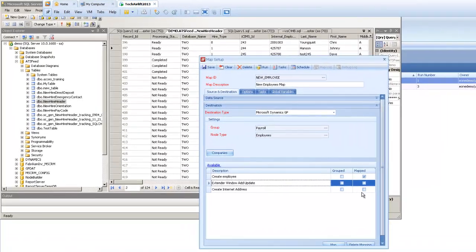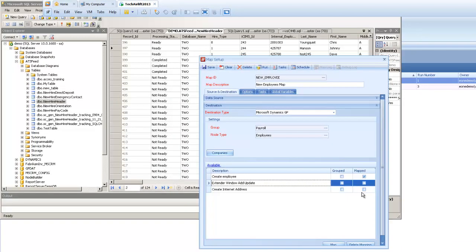What I have up currently on display is an employee map that we're using to integrate from a different table or database in our system. In the background here you can see I've got a new hire header table. It's got a processing status field on it, and it's got a whole bunch of new employees that we want to load into GP.